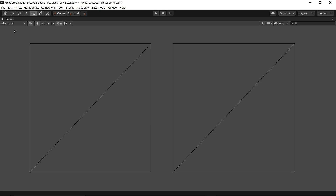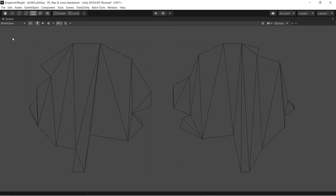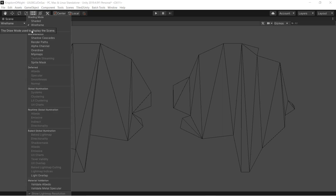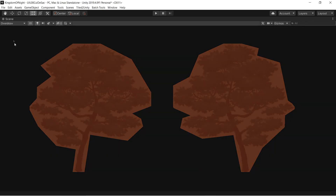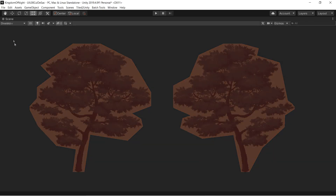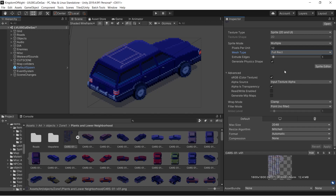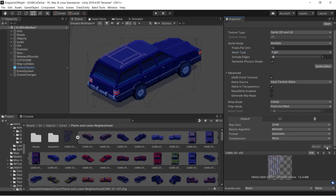To remedy this, you can create a more complicated mesh that more closely matches the shape of the sprite art. These meshes have more triangles than a simple rectangular mesh, but for many GPUs, overdraw is much worse for performance than a handful of extra triangles. If you set a sprite's mesh type to tight instead of full rect, Unity will make a custom mesh for your sprite that has less overdraw than a rectangle.